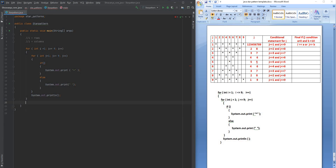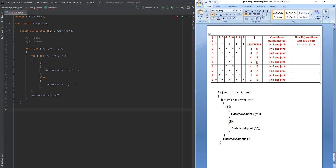Now let's come to the j condition — the conditional statement for j which will print us the star. First, write down all the j indexes where you want to see the star. When i is equal to 1, j should be greater than or equal to 1 and less than or equal to 9. When i is 2, j should be greater than or equal to 2 and less than or equal to 8.